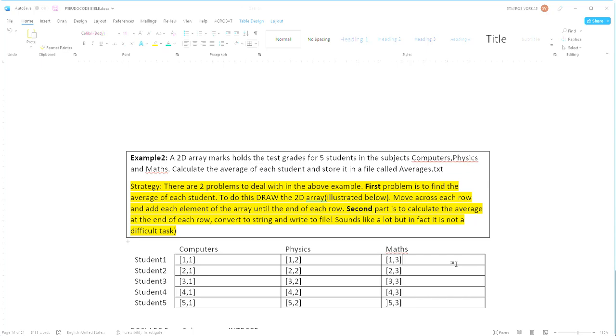And then the second part is to calculate the average at the end of each row and then convert it into a string so that we can actually write it to file because files do not accept anything else other than string values.